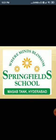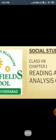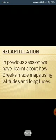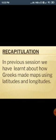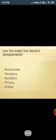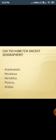Hello everyone, welcome to the class. Our first chapter is reading and analysis of maps. In previous sessions we have already learned about how Greeks made maps using latitudes and longitudes. Today we will see how ancient geographers made maps. Do you know any names of ancient geographers?